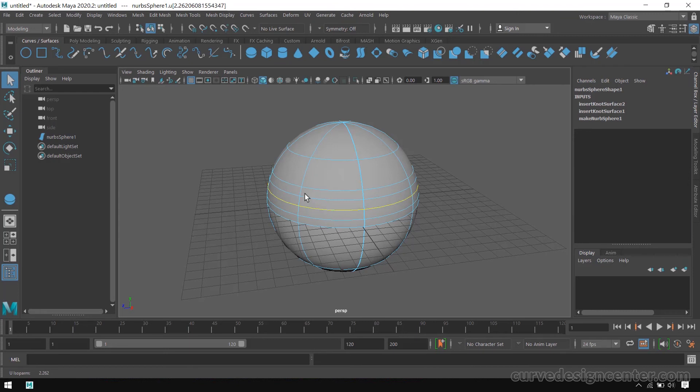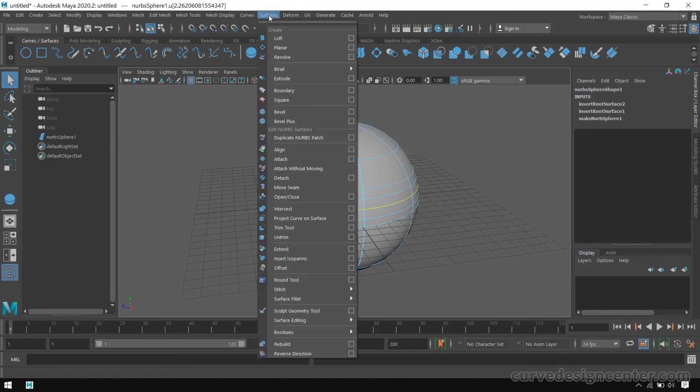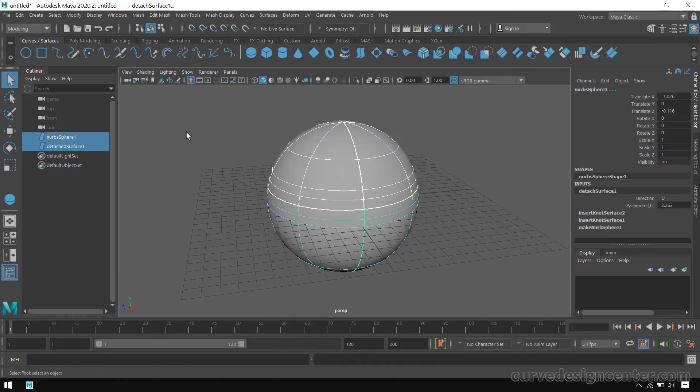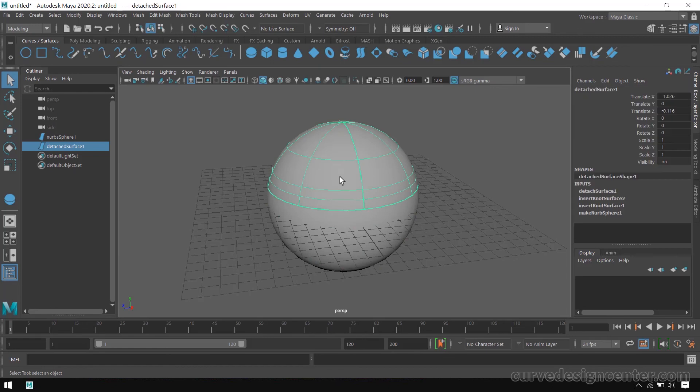If you want to break from here, then go to Surface and choose the option Detach. If you click on this, this object now breaks into two parts.